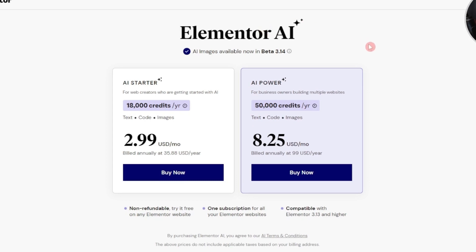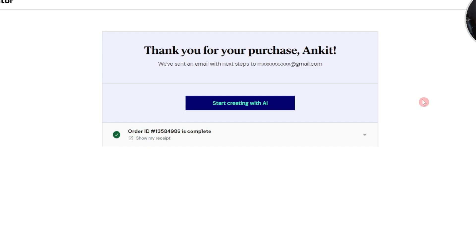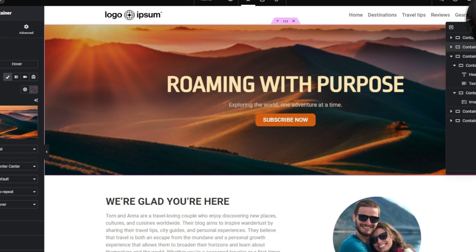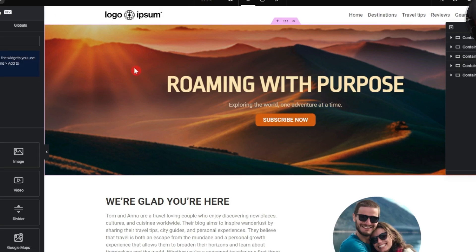The upgrade link takes us to Elementor AI, which is currently in beta. As a starter you can purchase 18,000 credits per year at just $2.99 per month — this is separate from your Elementor Pro subscription. I've gone ahead and purchased the credits, so now we can explore the full potential. Let's refresh the page to get full access.